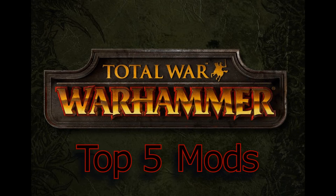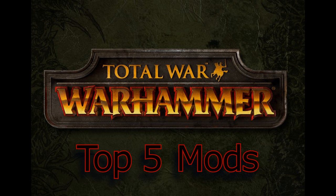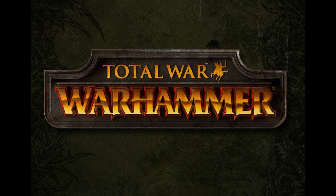Hello all, GCGamer here and this is Total War Warhammer, the top 5 mods. I'm looking at the first week after Total War Warhammer has been released and these are the top 5 mods in my opinion that you can get from the Steam Workshop for absolutely free which will enhance your Total Warhammer playthrough.